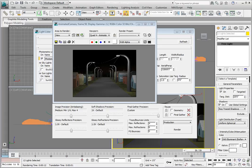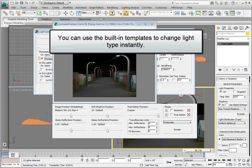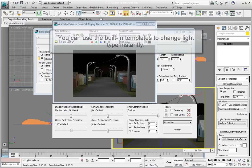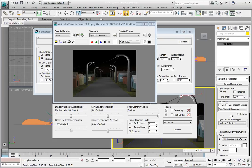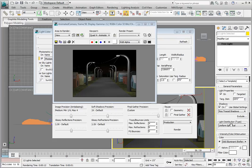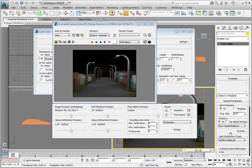Built into the photometric lights within 3ds Max is the ability to use templates to change the light from one type to another. If we scroll the Modify panel window to the very top, in the Templates rollout, you'll see a Select the Template dropdown. Let's go ahead and click the dropdown. We're going to choose a template for this light in order to make it look a little bit more photorealistic.